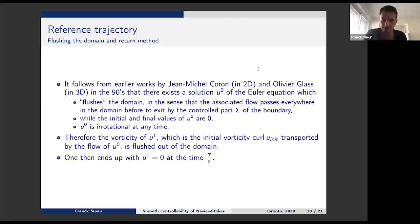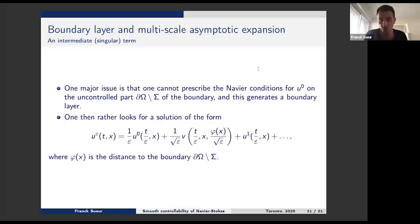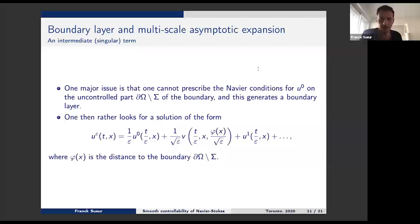This auxiliary solution is used to flush the vorticity due to the initial data. U0 can be chosen irrotational, so the only vorticity is that due to the initial data, which is transported by the linear transport equation — transported by the flow of U0 and flushed before time T. If at the end you have no vorticity inside the domain, you close the door everywhere. With divergence-free, curl zero, and u dot n zero, you have u equal to zero. However, this auxiliary flow U0 is a solution to Euler and as such cannot satisfy the Navier condition — it can only satisfy the condition on U0 dot n.